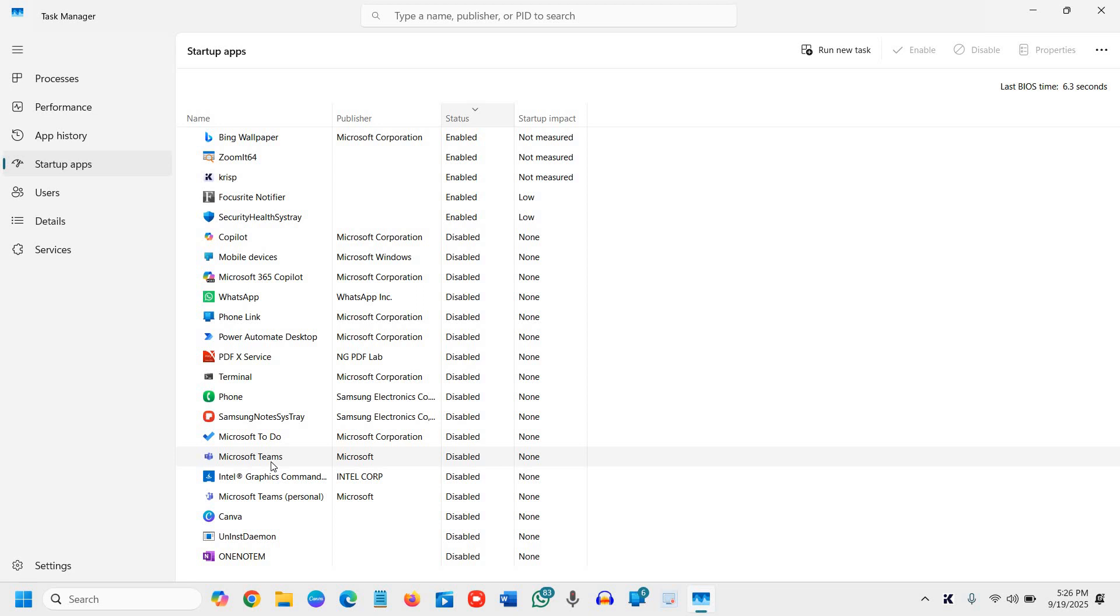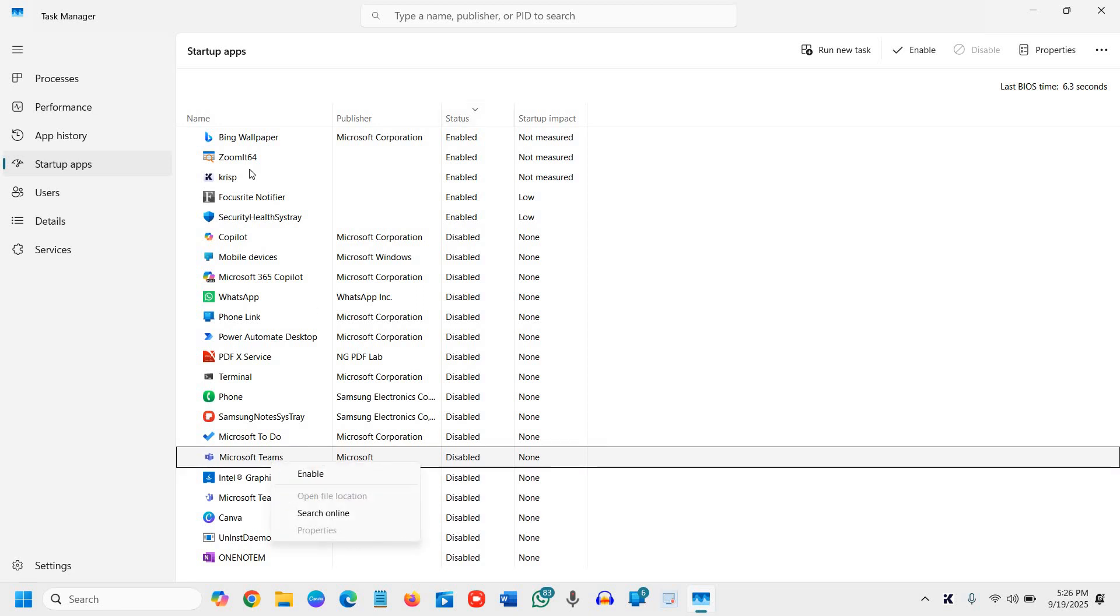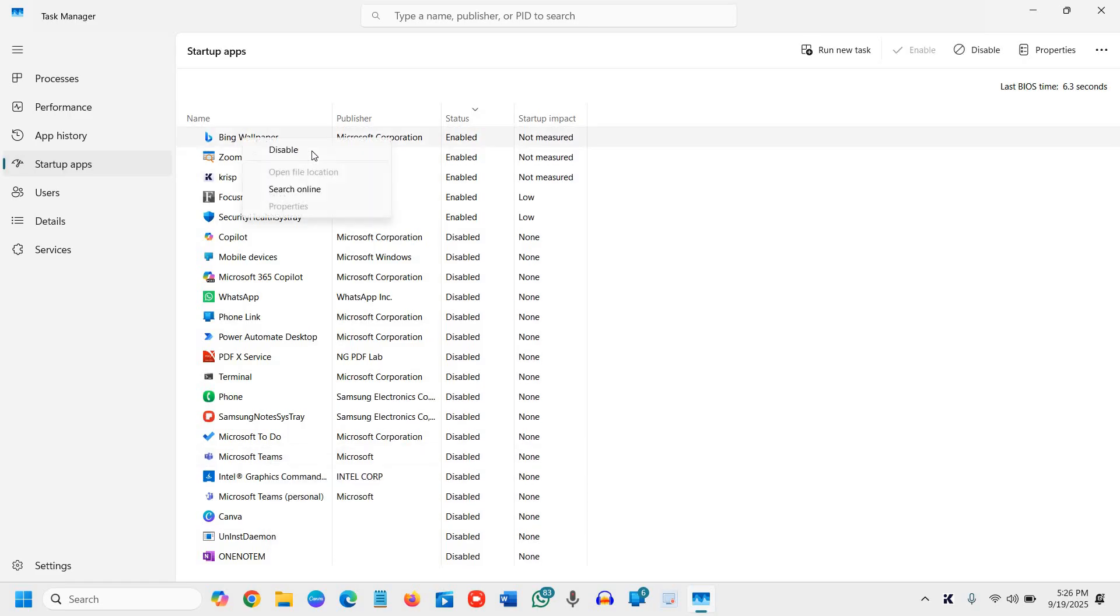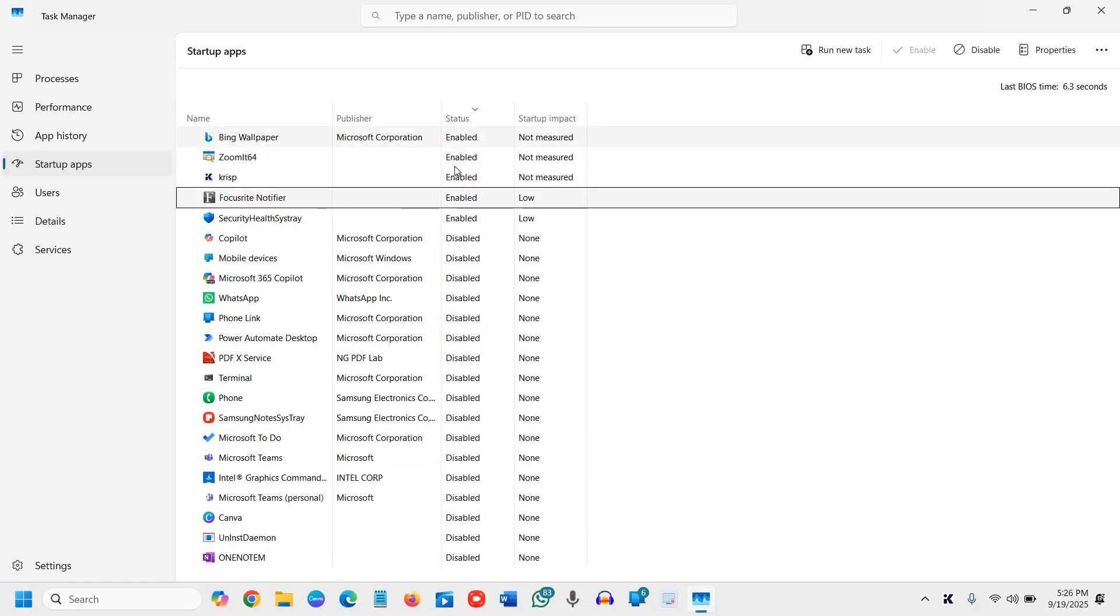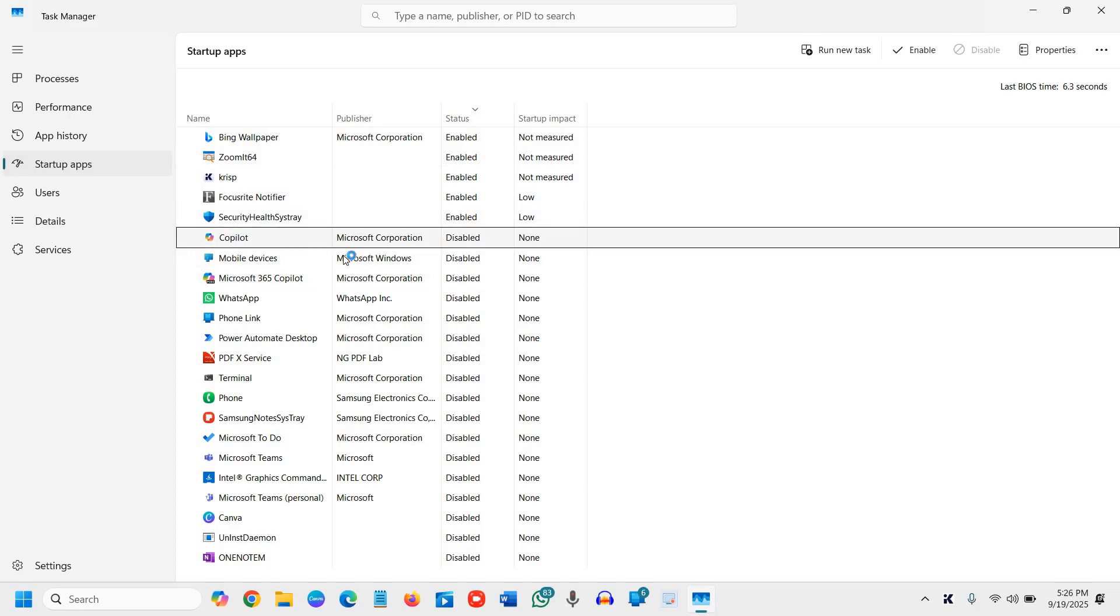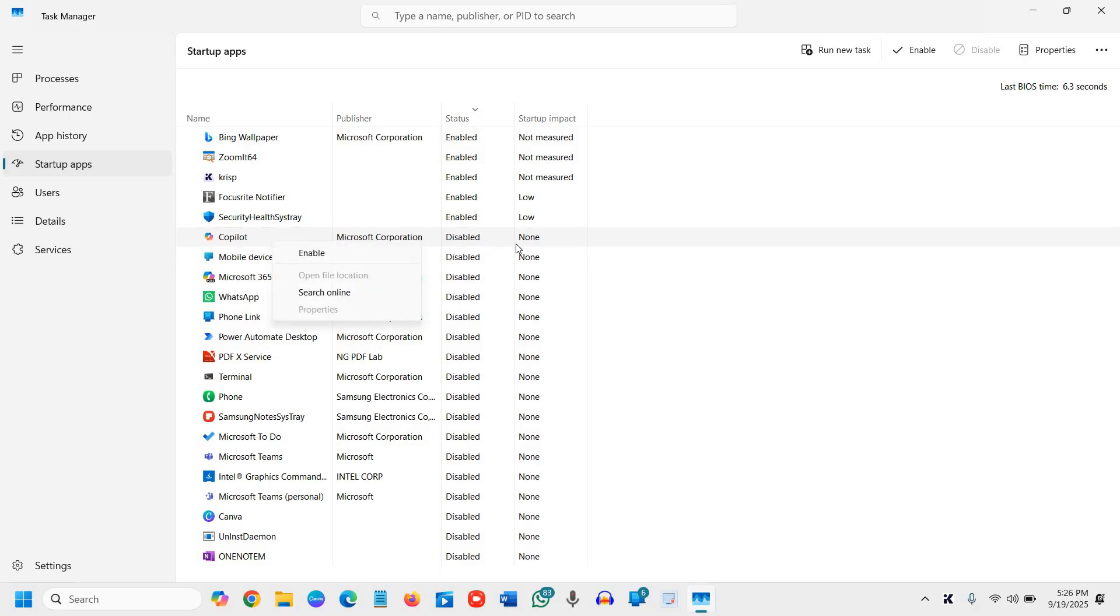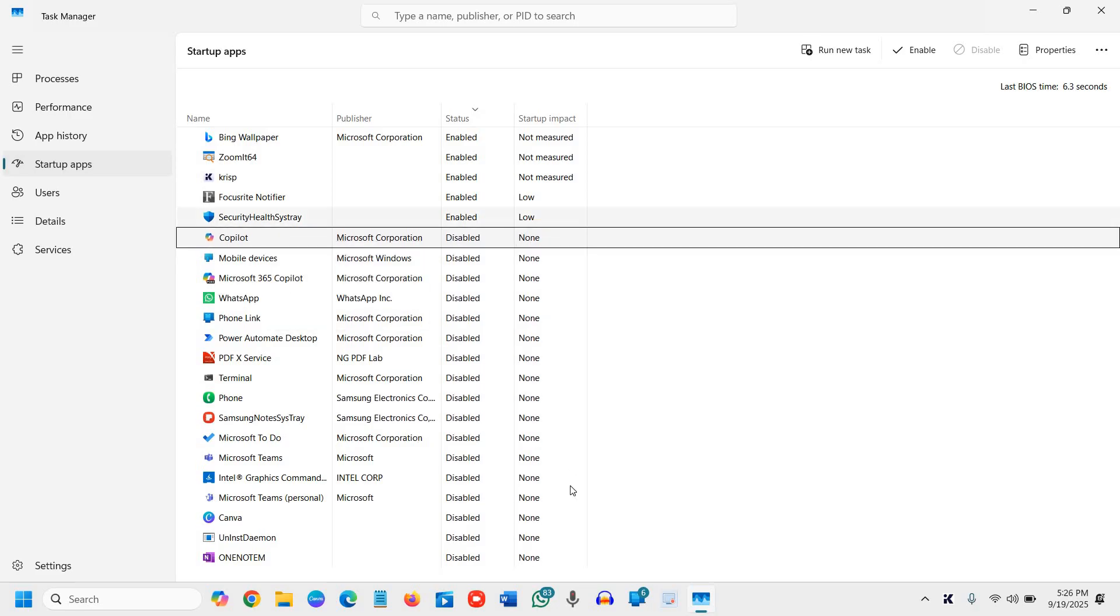If you wish, you can do that. Just do a right click and then you can simply disable it. You can check one by one. Once you are done with the disabling part, like I do use Copilot but I do not want it at startup, so I have disabled it.